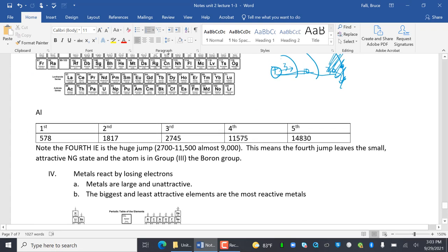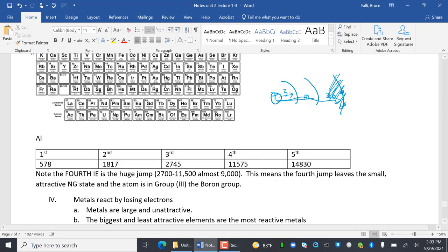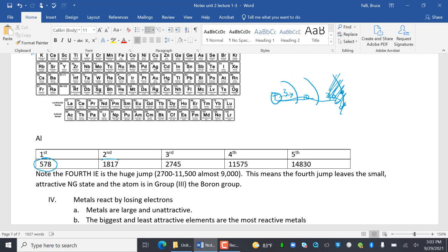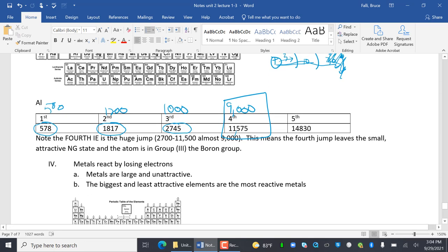Looking at another example: change is about 500, then about 1,300, then about 1,000, then about 11,000 — about 10 times bigger. That is my huge change. That means the fourth jump leaves the attractive noble gas state.